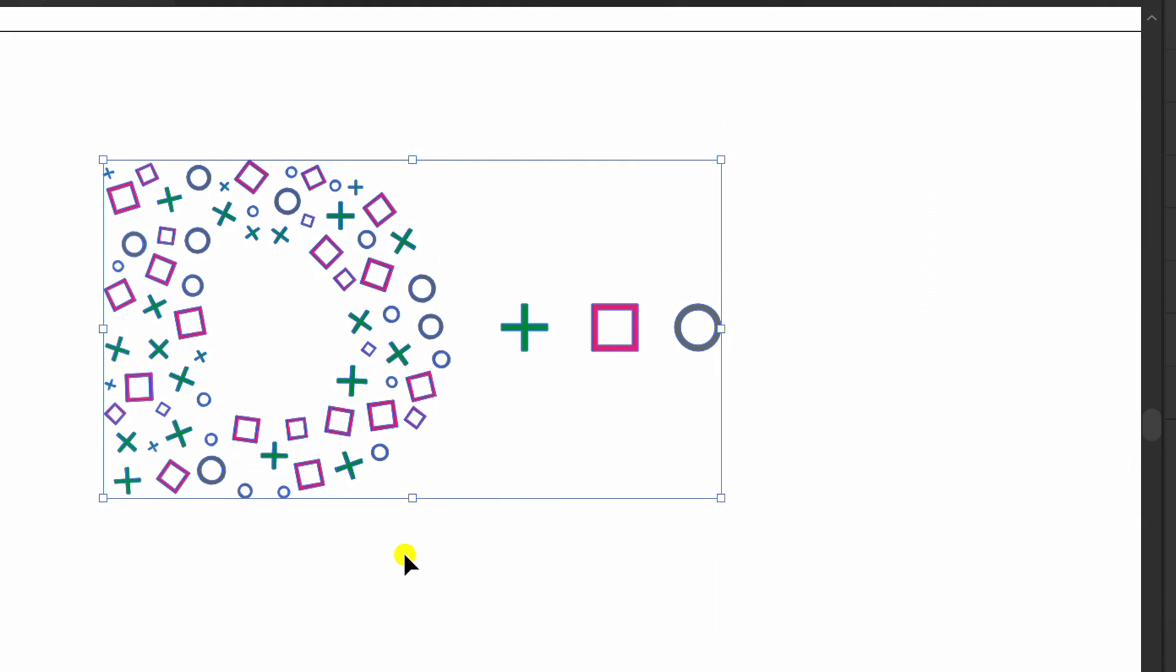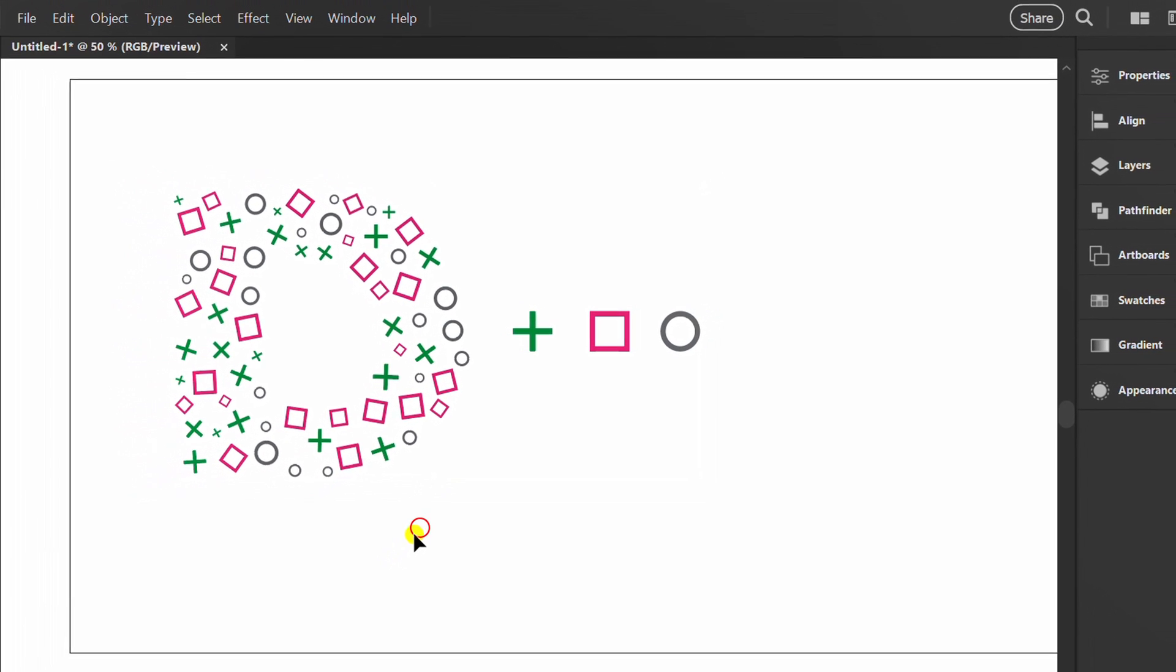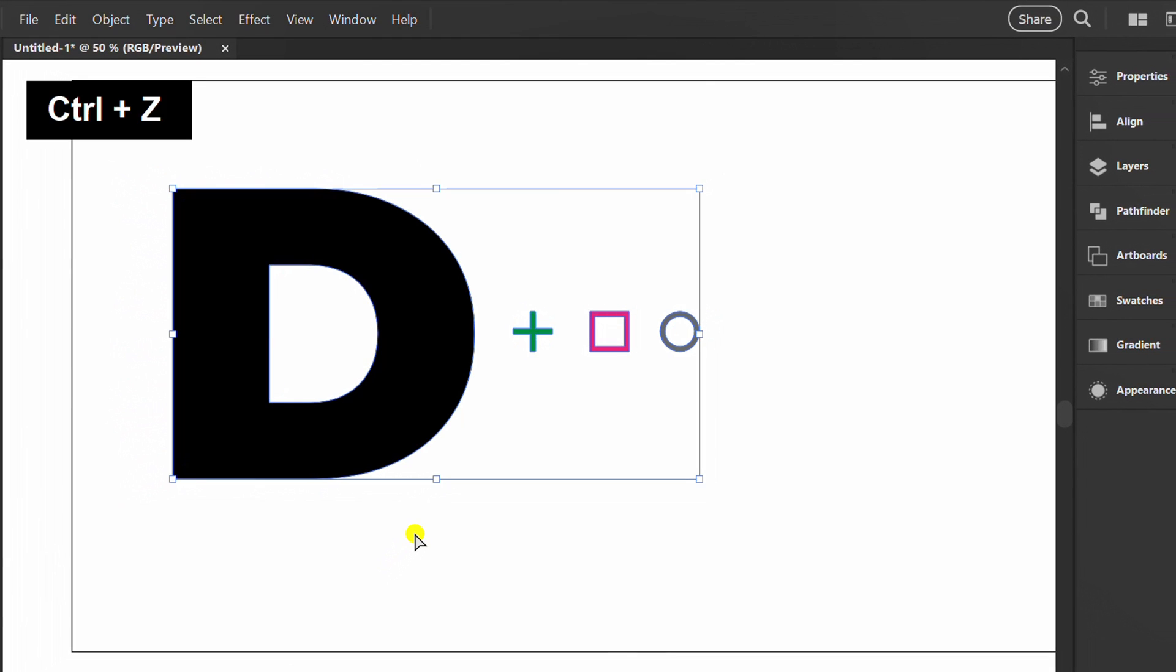And this is the result. If you feel it's not enough, repeat it again with different settings.